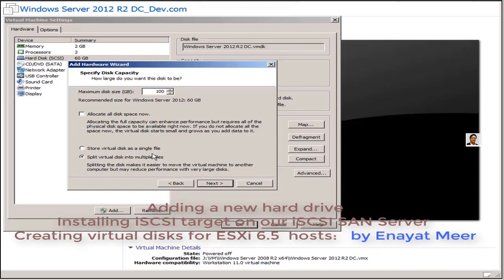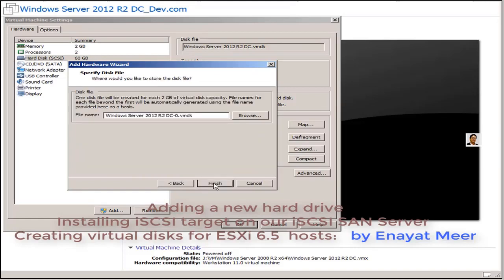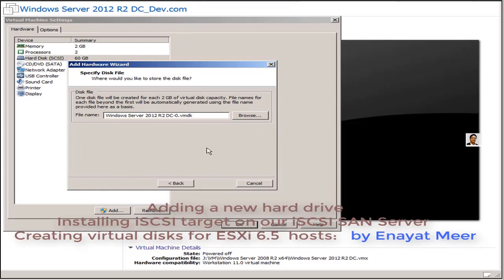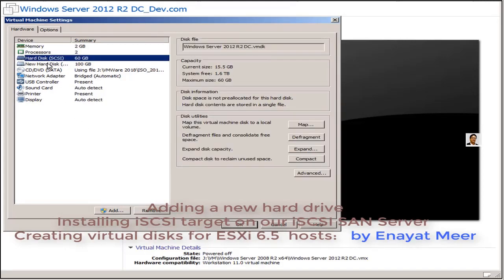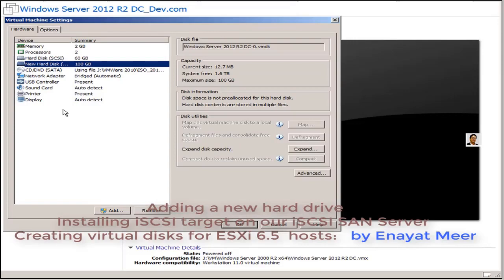Later on you have seen my other videos, actually I customized this drive to 250 gigabyte and assigned it to my 2 ESXi 6.5 hosts, a logical unit number, a shared storage. So here I have added a new hard drive which is 100 gigabyte.